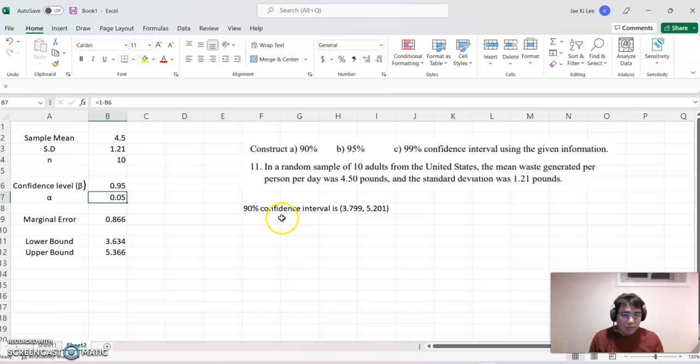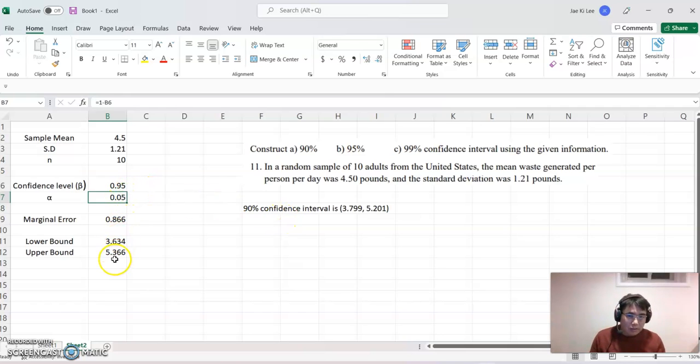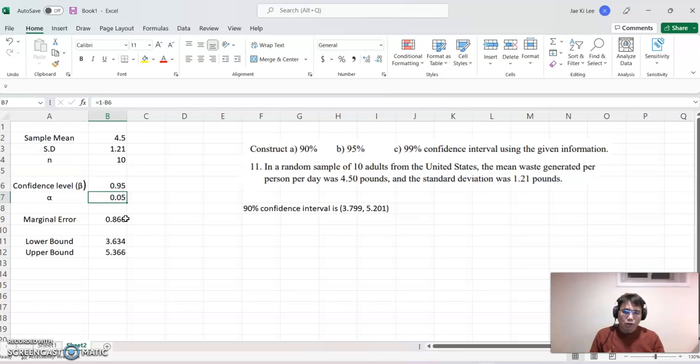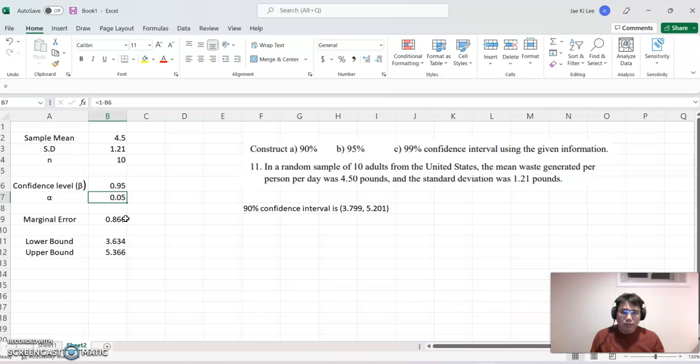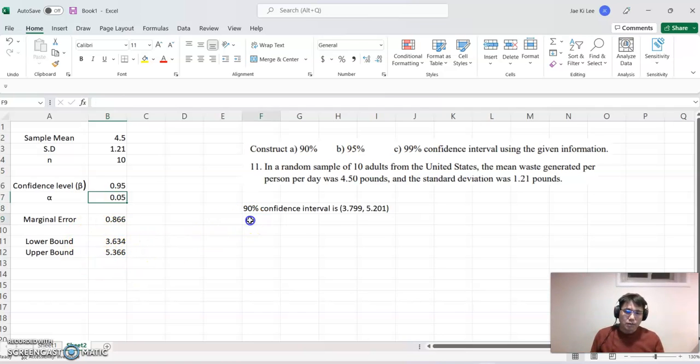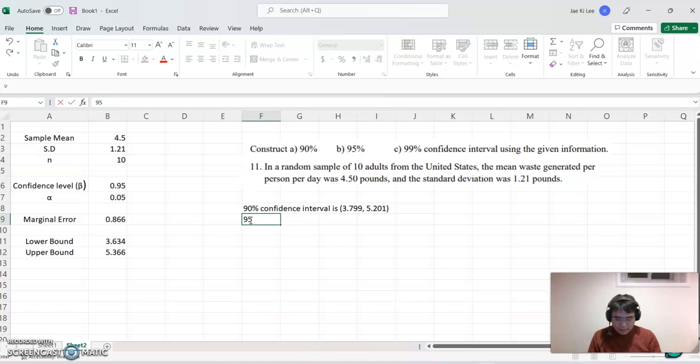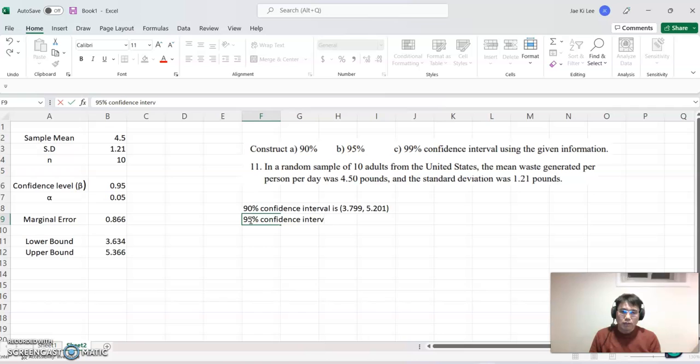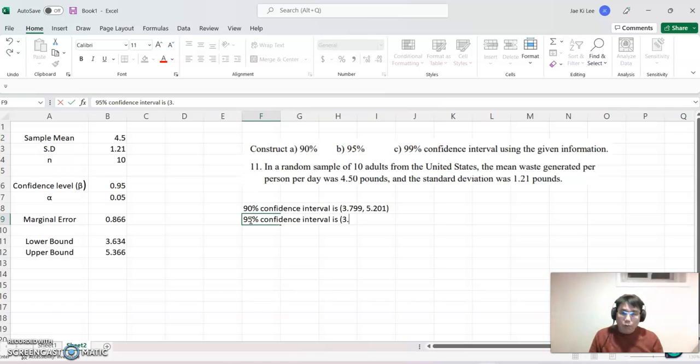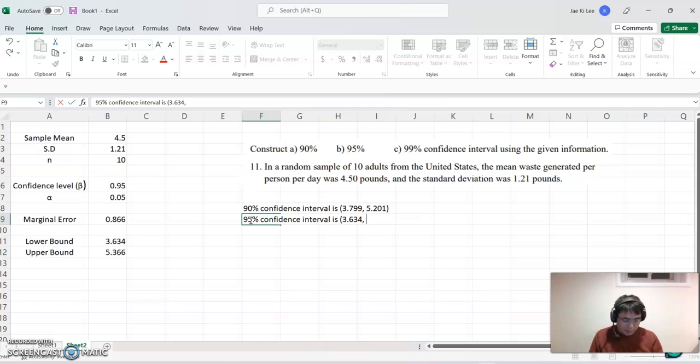Every value has been changed. Okay. Because we set up as a reusing Excel command and then make some algorithm. That's why it happened. And then that's our answer already. So I can conclude 95% confidence interval is 3.634 comma and then 5.366.